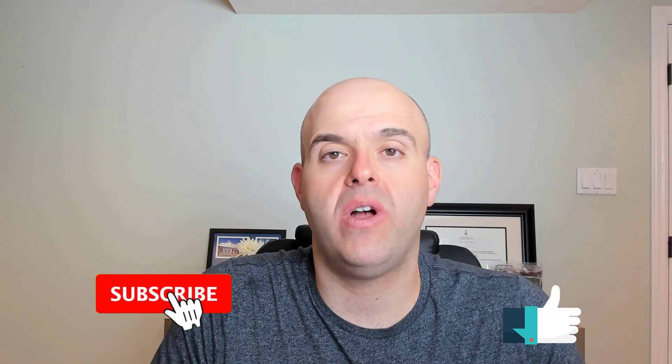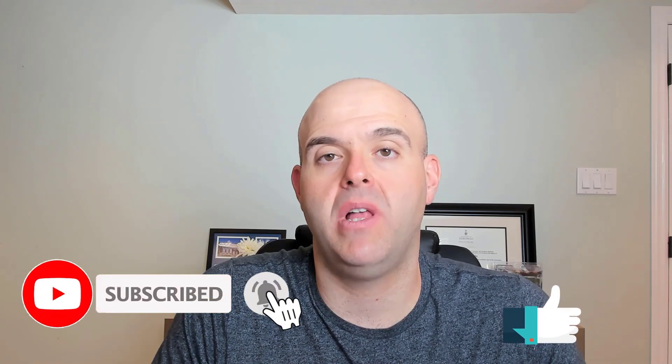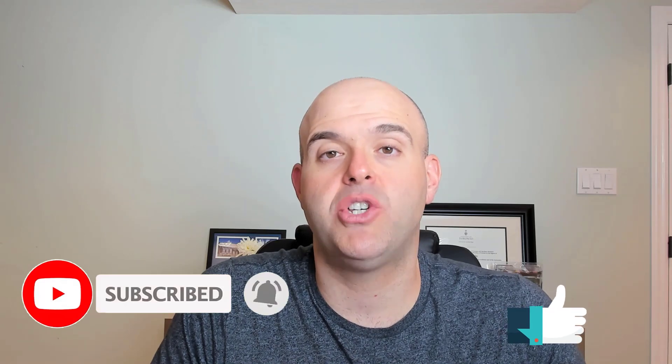Now before we get started, if you find this tutorial helpful, please hit that thumbs up below and be sure to subscribe to stay up to date on the latest Microsoft Teams tutorials that I publish.